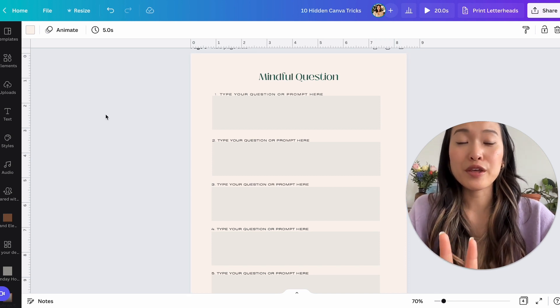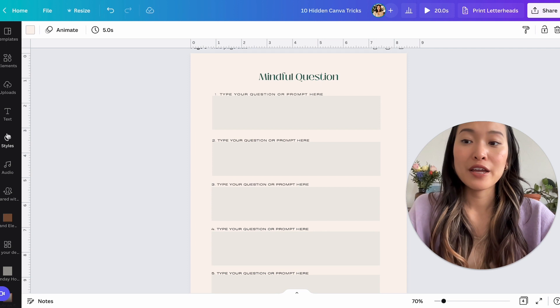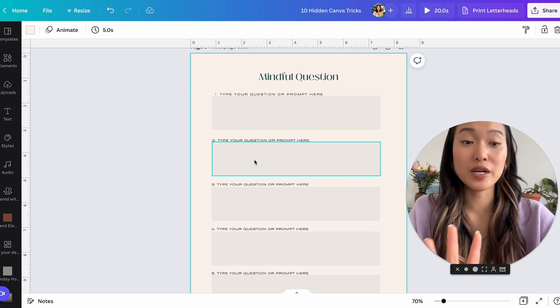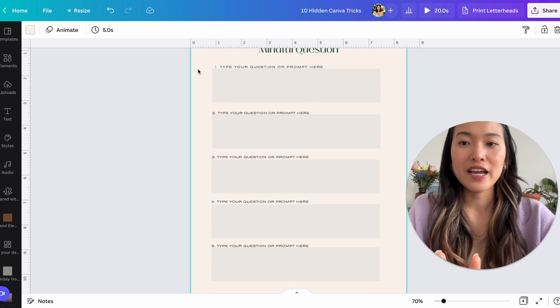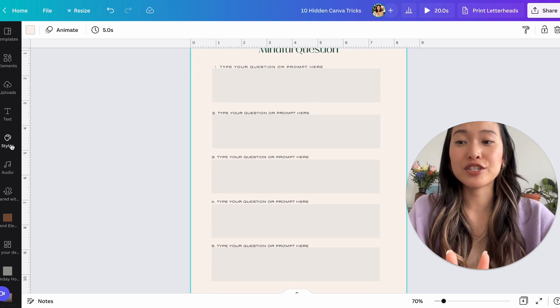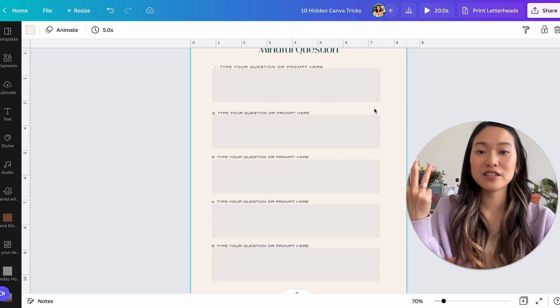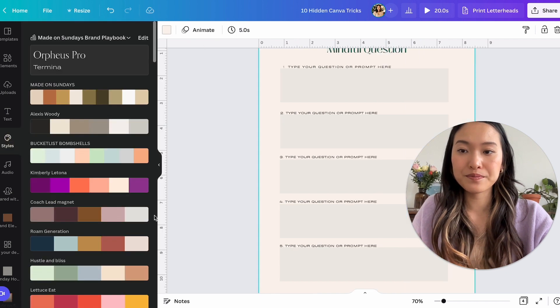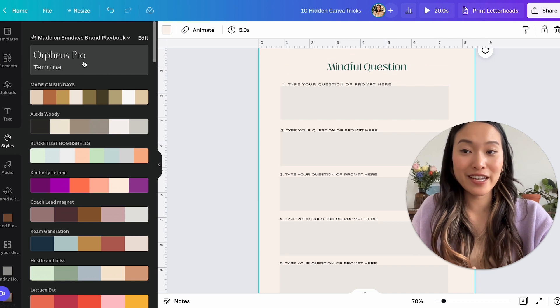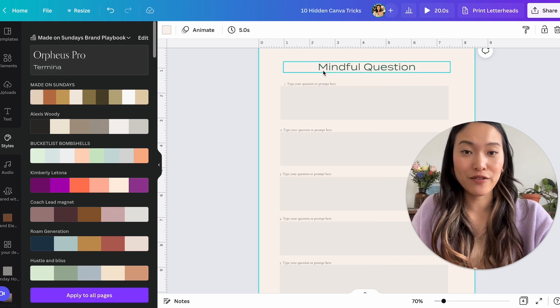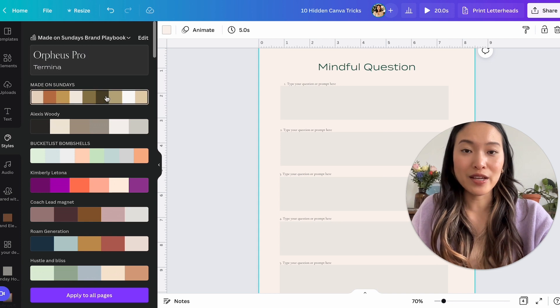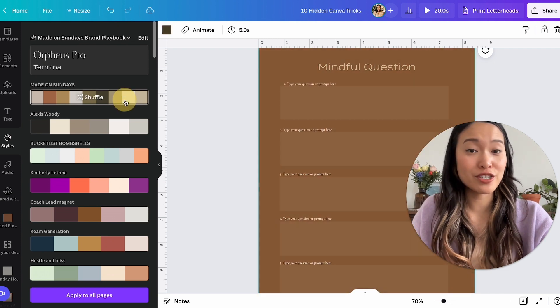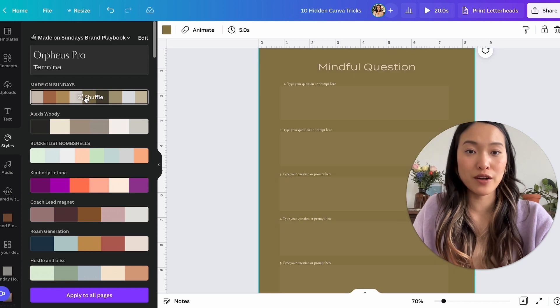But with your Canva brand kit loaded up, you're going to be able to, let's just say you bought a template, right? Like this is the template that you bought. You can really quickly actually change all of these elements into your fonts, your colors, everything. So let's go into styles and this is where you can do one click and change all of your fonts into your brand fonts. And then with one click, let's say this is your brand colors, with one click, you can change them all into your brand colors.